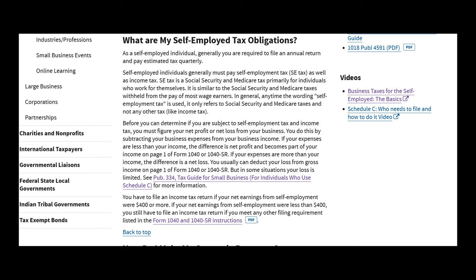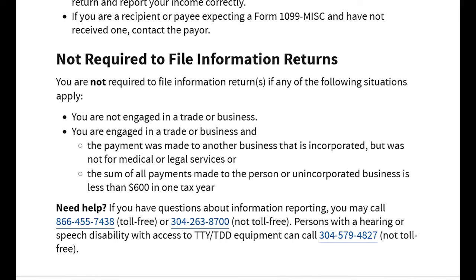Now self-employed individuals are required to report any income over a net income of $400 on their income taxes, regardless of whether or not they received their 1099s. Businesses and self-employed individuals are required to issue a 1099 to an independent contractor if they paid that contractor $600 or more during that tax year.